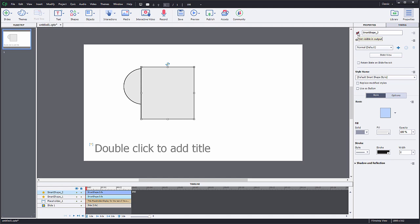If you want to take a closer look at some objects, you can change the zoom in percentage. Click on the upper navigation tab to change the zoom settings from 100 to 200.